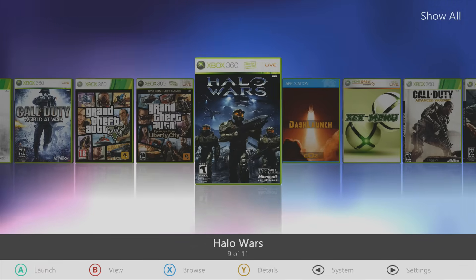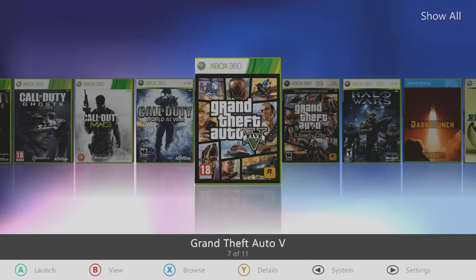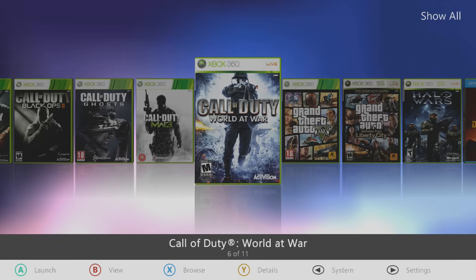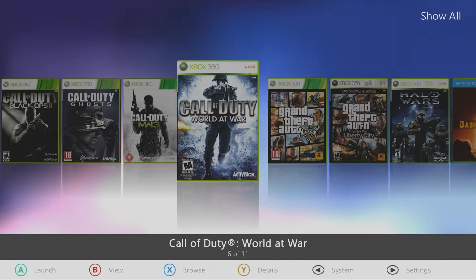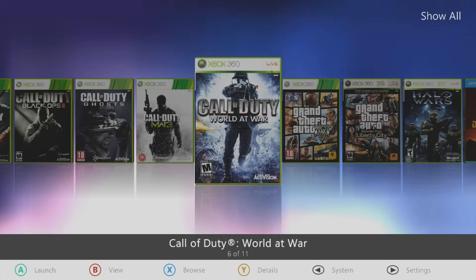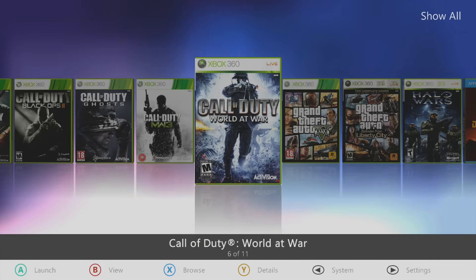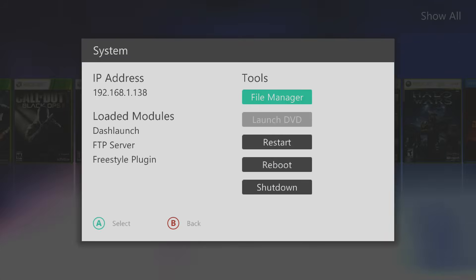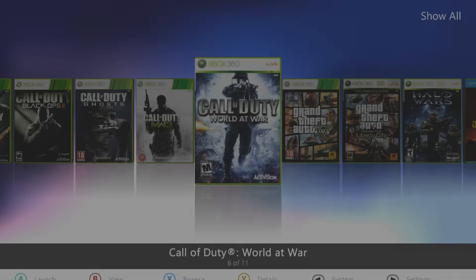Before we enable that custom skin to have a look at it, we're going to get title updates and cover downloading working. To get all these games showing up in your library and being able to download covers, first things first: make sure that you are connected to the internet on your console. Press the back button and you can see I have a valid IP address at the top left corner.